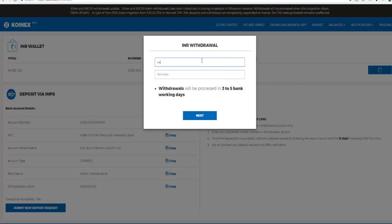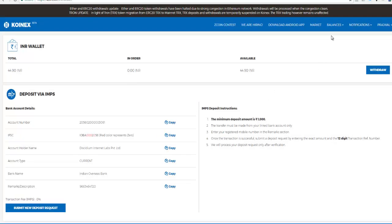To withdraw funds from your INR wallet to your bank account, click on Withdraw, enter the amount you'd like to withdraw, and in the remarks enter your registered mobile number. Click Next. Once successfully submitted, withdrawals are processed in three to five bank working days.